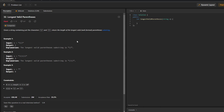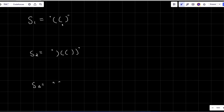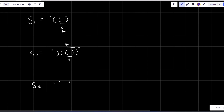Let's understand with the help of examples. In the first example, there is only one valid parenthesis and its length is two, so the answer is two. In the second example, this is one valid parenthesis of length two, and if I take the entire parenthesis it is also valid with length four. The maximum between two and four is four, so that is the answer.